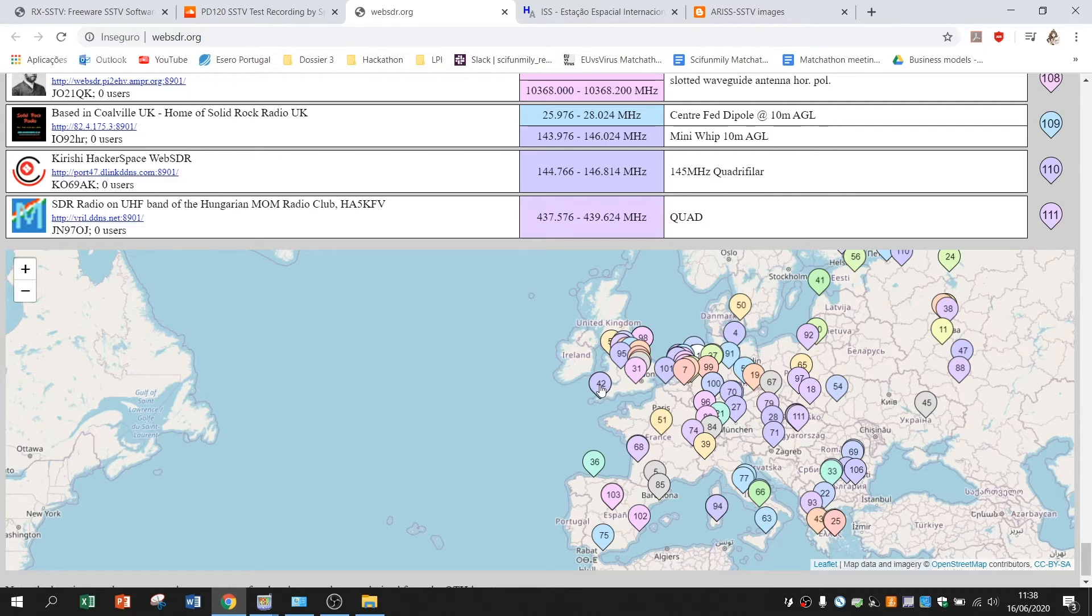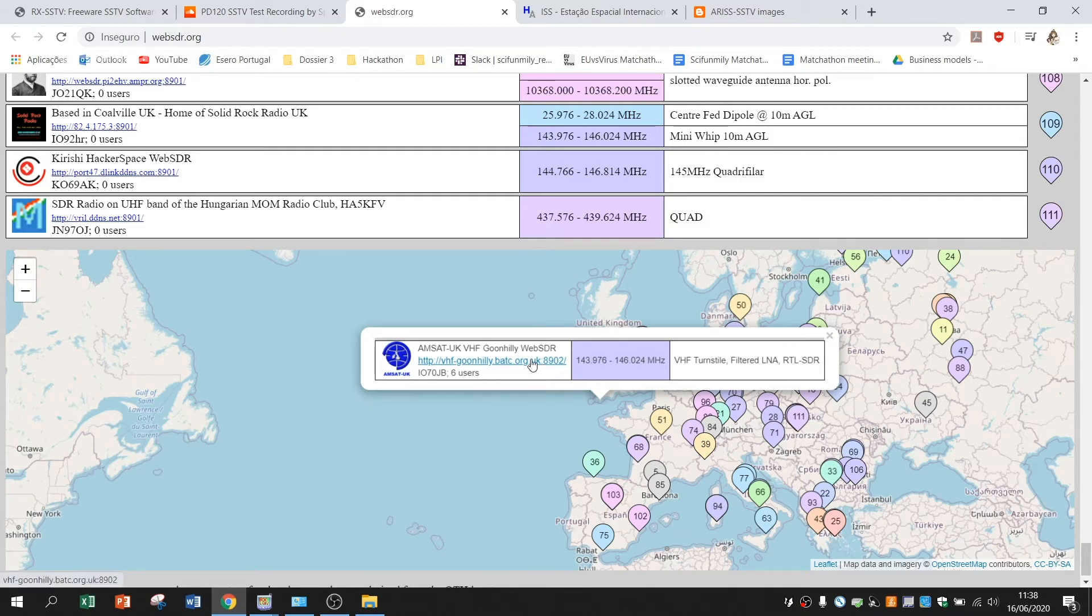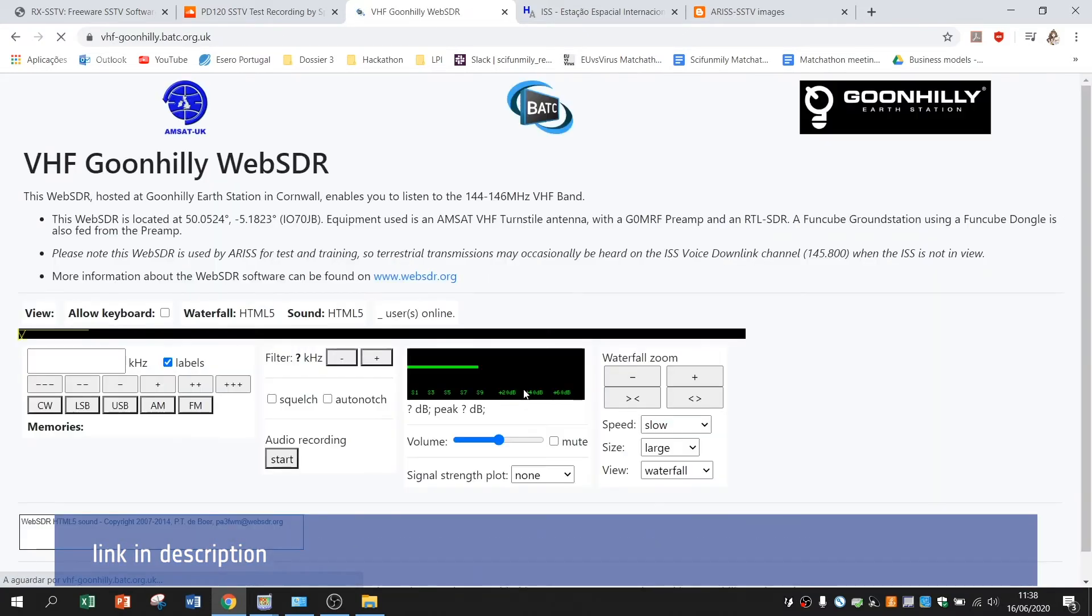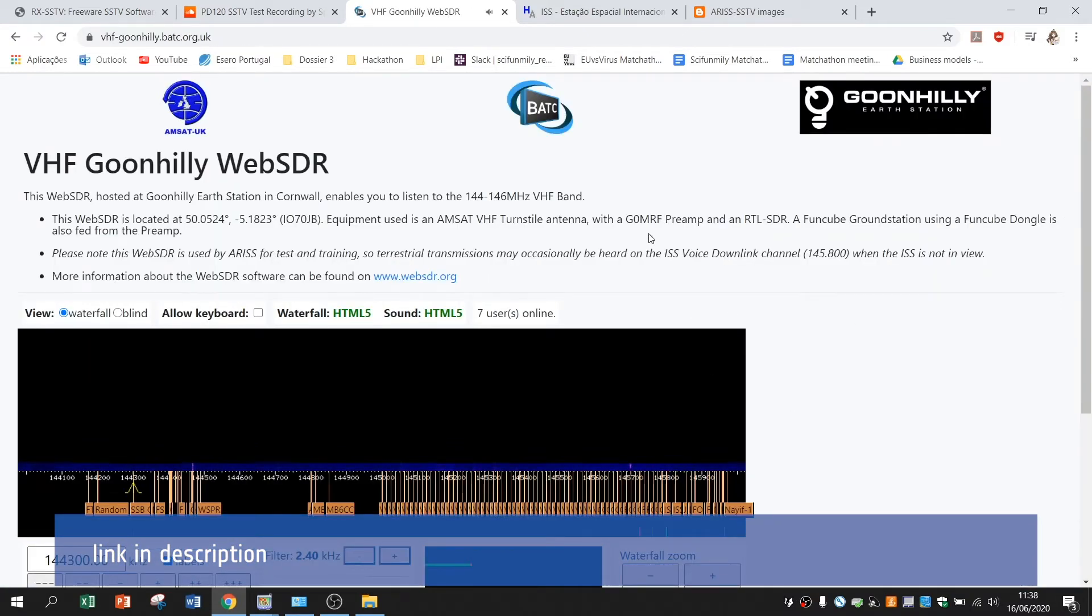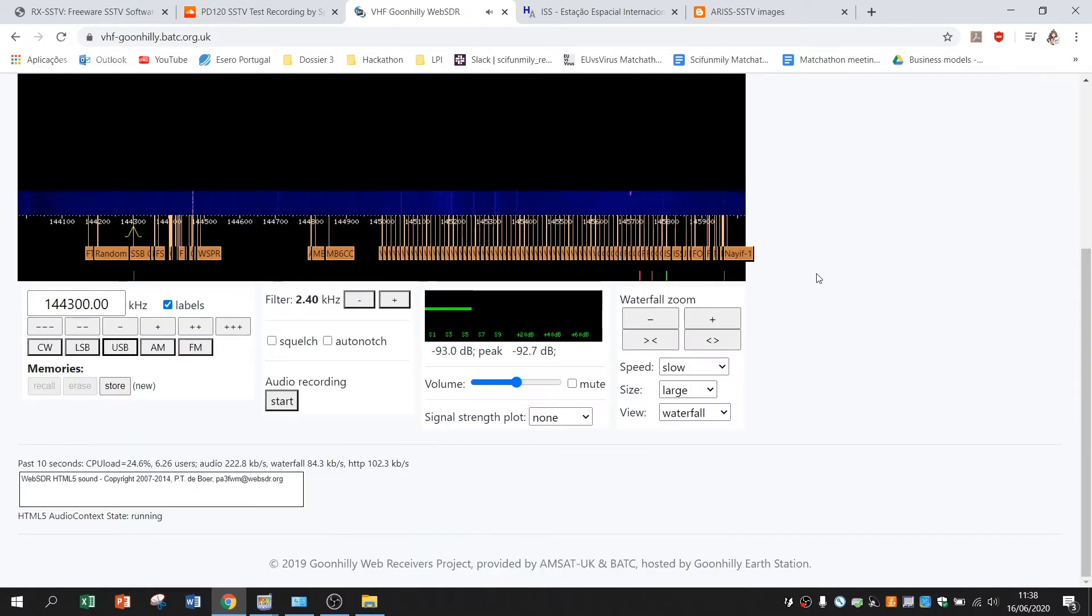We will choose for this example the number 42 which is Gunhili in England. So if you open the website on Gunhili website you will have it here and you will actually be able to hear some sound.